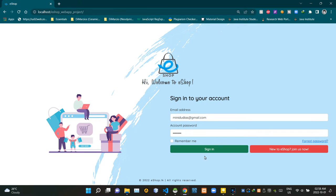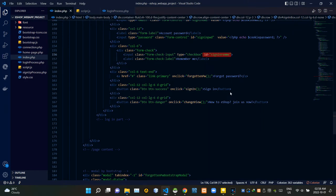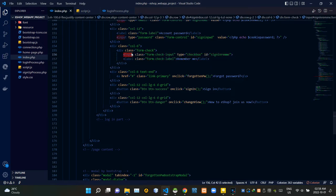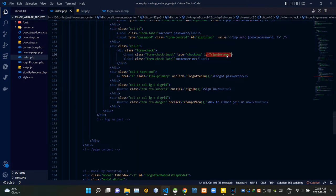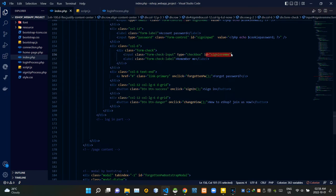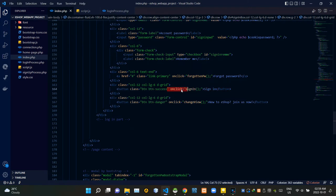Now we can jump to our coding part. I'm here inside Visual Studio Code. Let's check out our index.php file first. We need to carry the state of the remember me checkbox to the JavaScript side. We are using AJAX method to do this, so I am adding an ID to our checkbox. Then as usual, I am calling the sign in JavaScript function using the sign in button here.